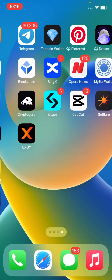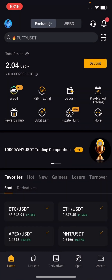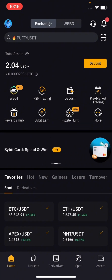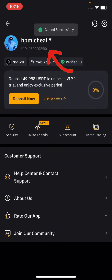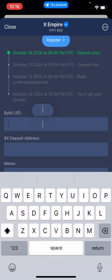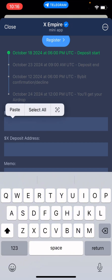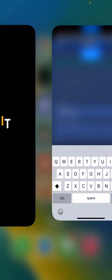Go directly to your Bybit and click on your profile to get your UID. This is your UID — click on it and copy it. Then minimize, come back to your X Empire, and paste the UID into the Bybit UID field.